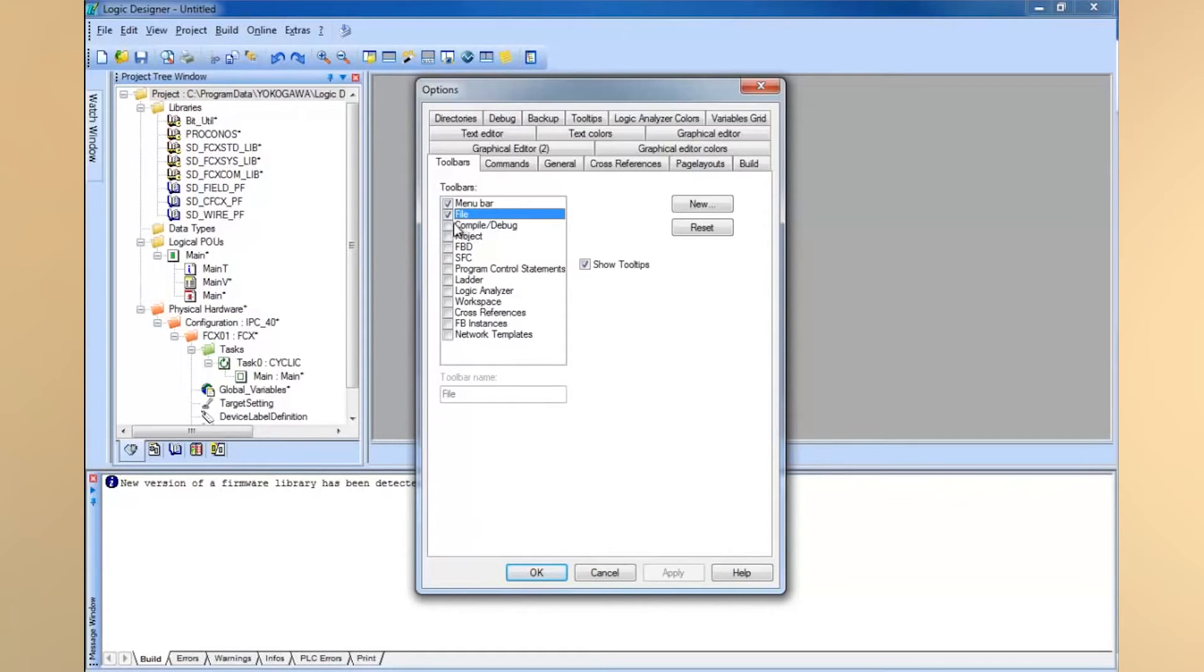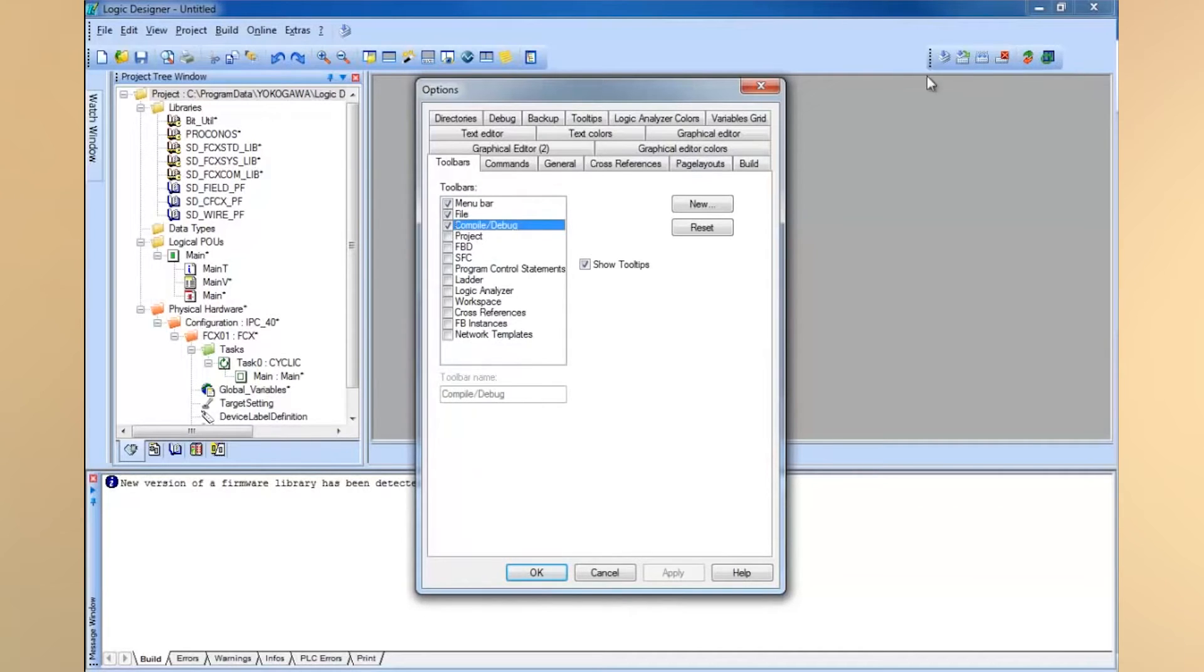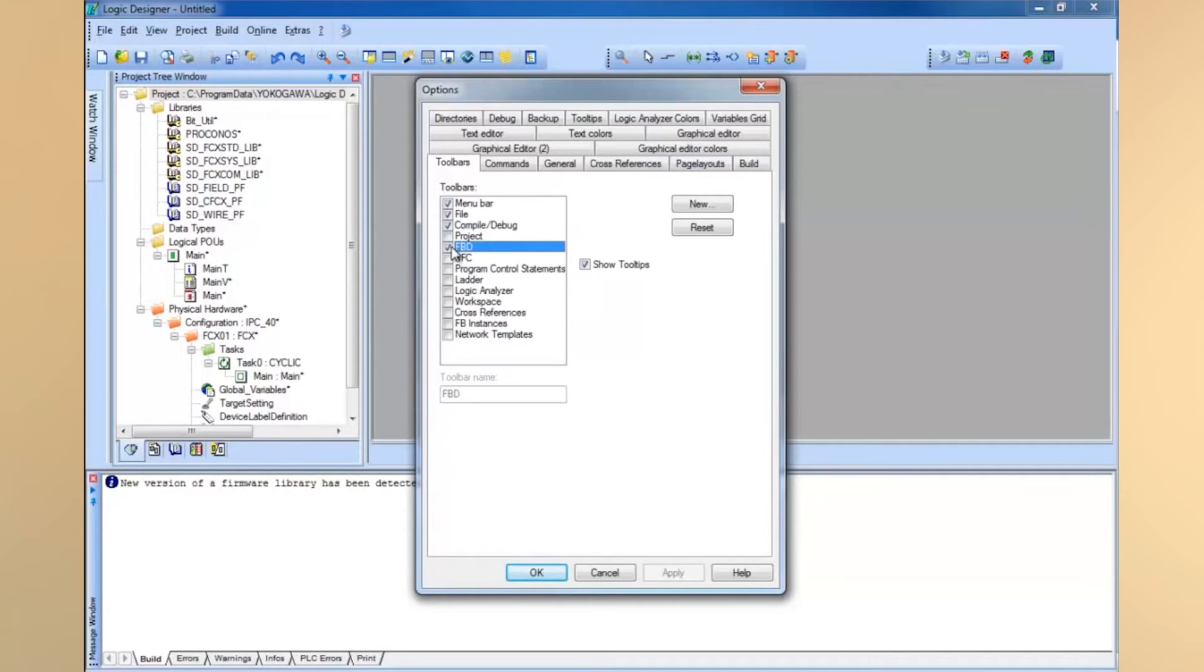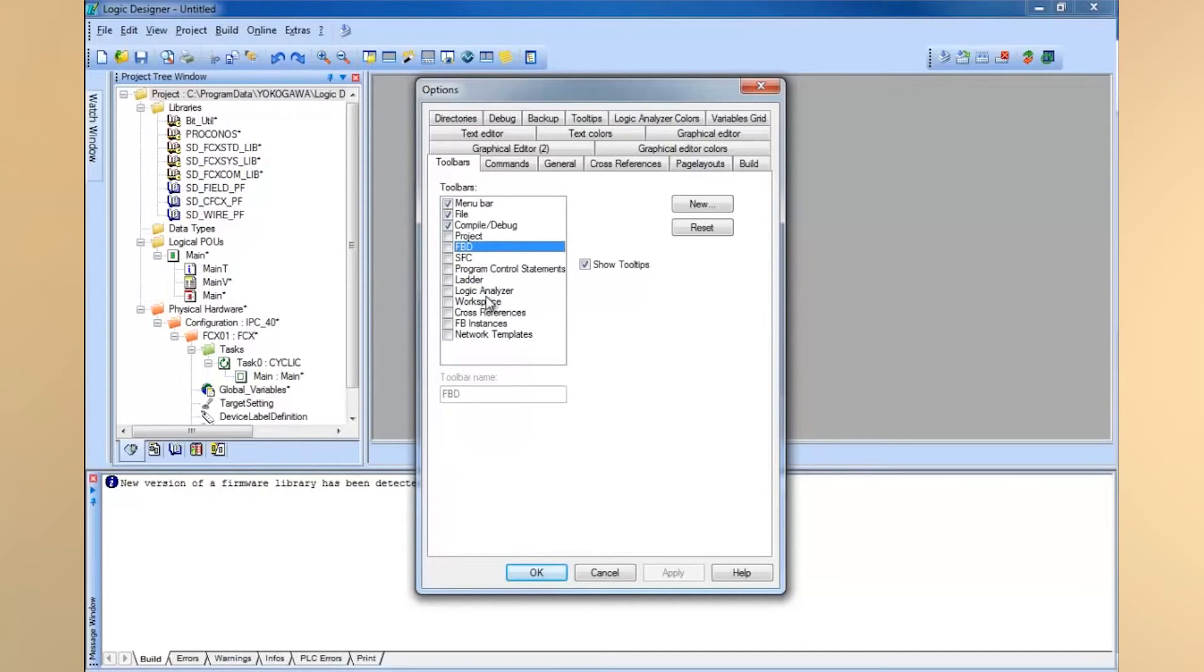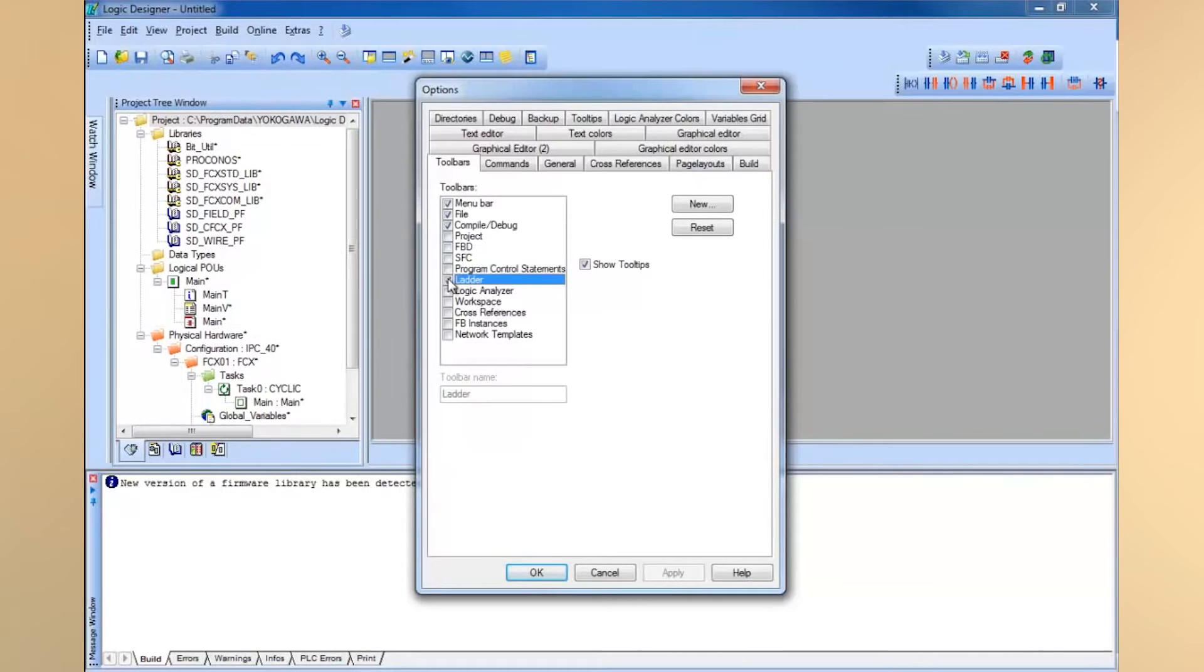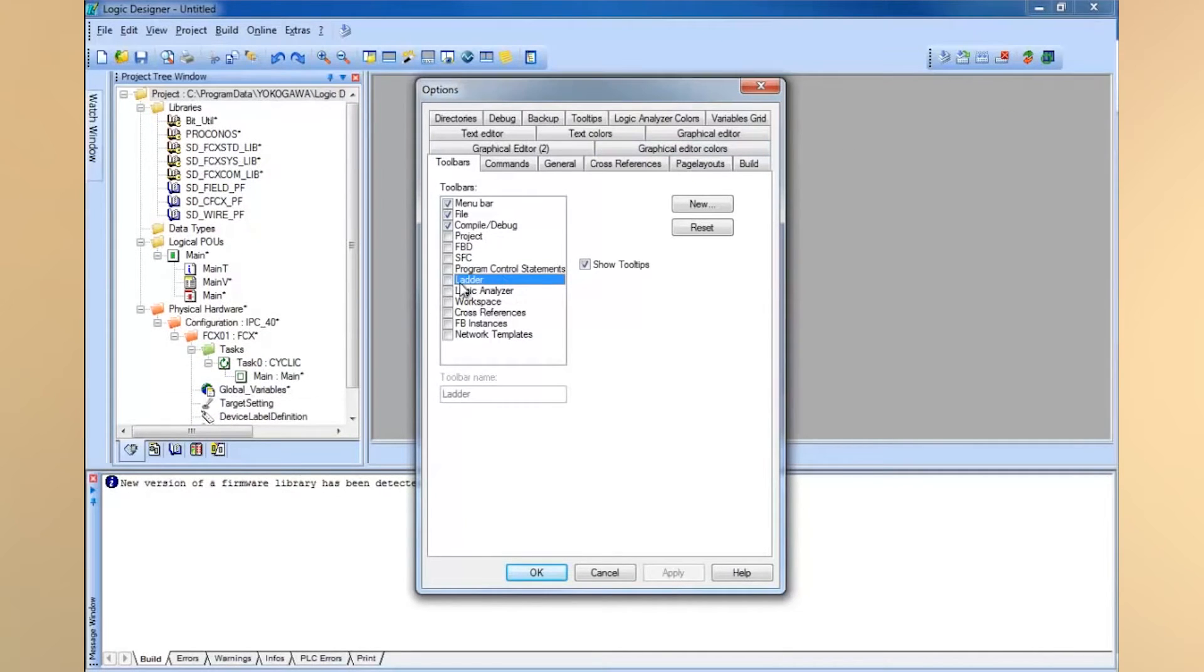I also like to bring up my compile debug toolbar. I like to have my function block diagram toolbar, but I'll remove that this time. You can choose which one you like. If you like sequence programming or ladder logic, this is the ladder logic programming toolbar, you might want to pick one of those.